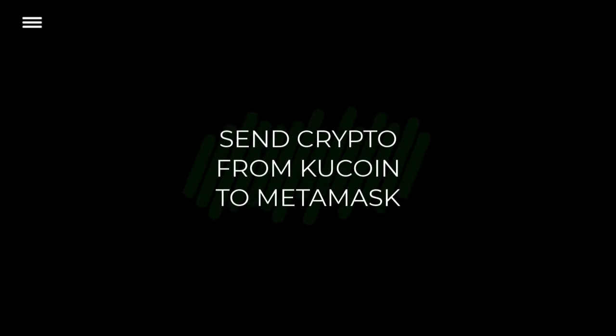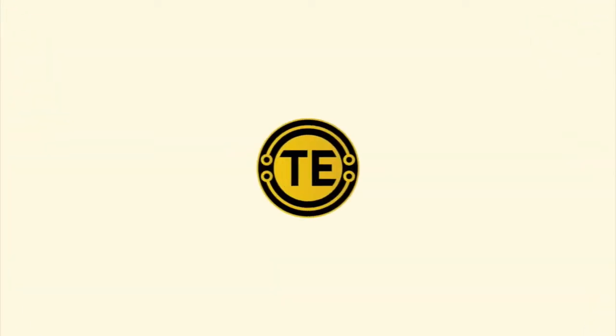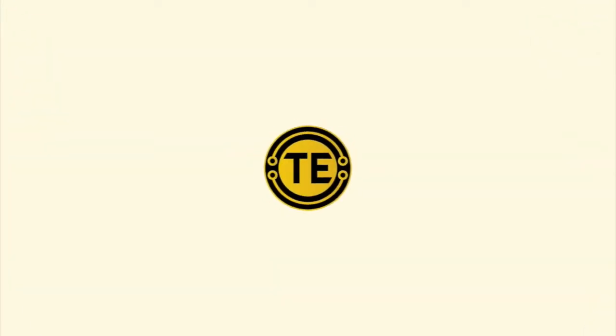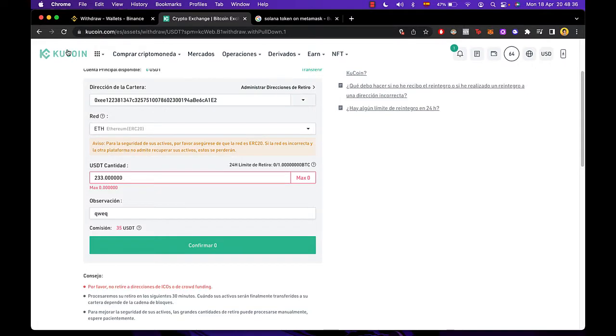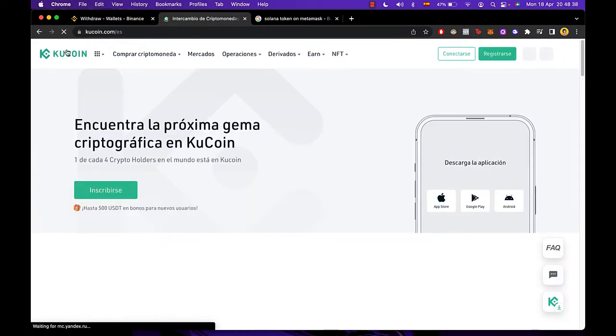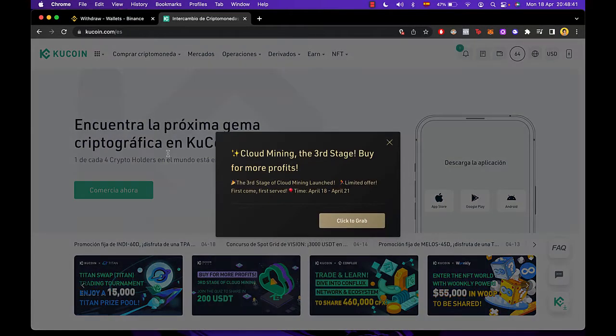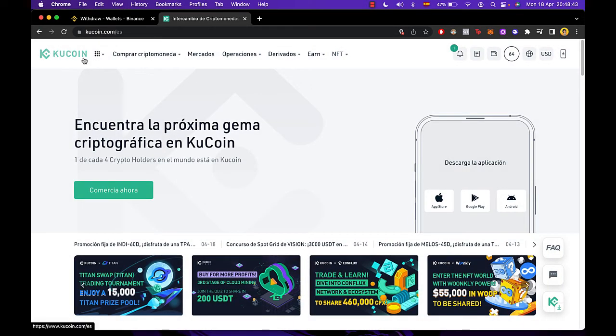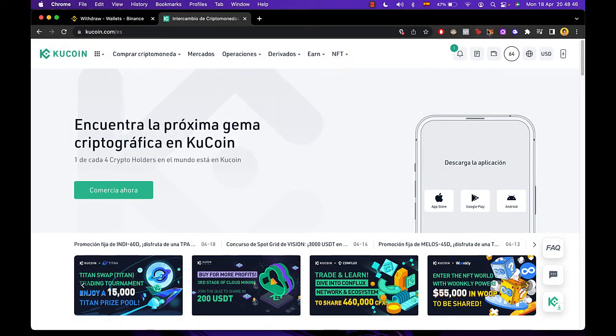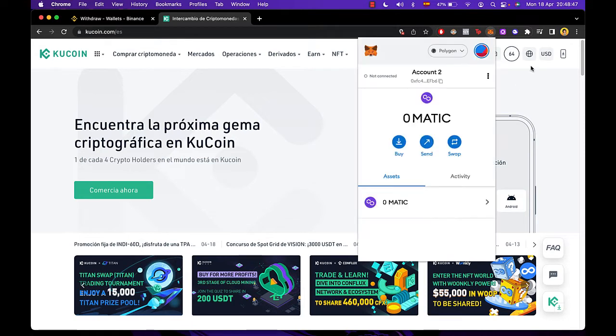How to send crypto from KuCoin to MetaMask. Hey guys, welcome to this new video. In today's tutorial, we're going to see how we can send our cryptos, our tokens, from KuCoin to our MetaMask wallet.